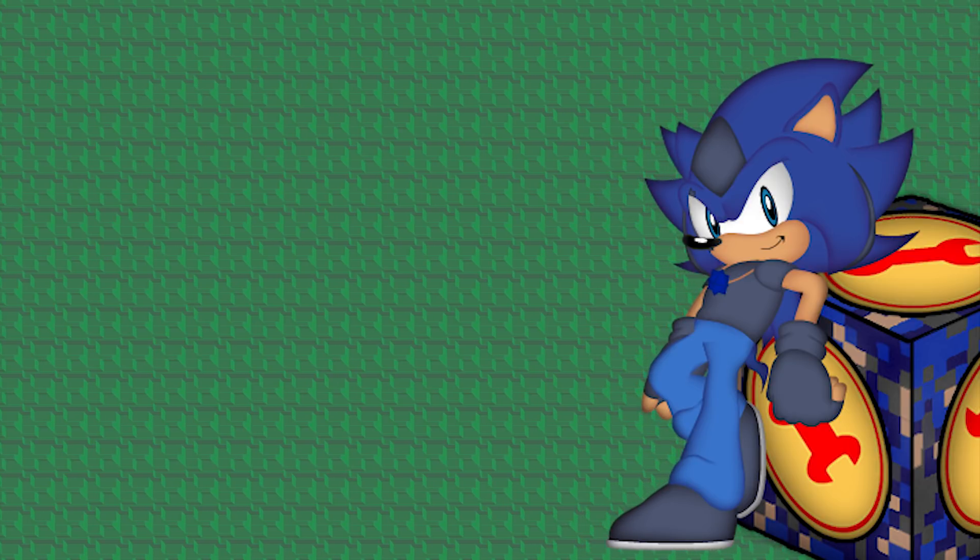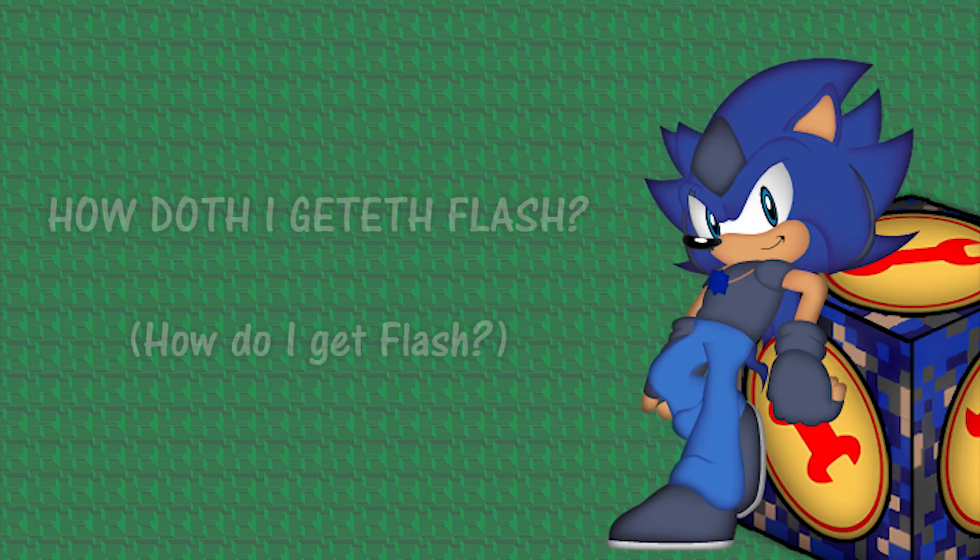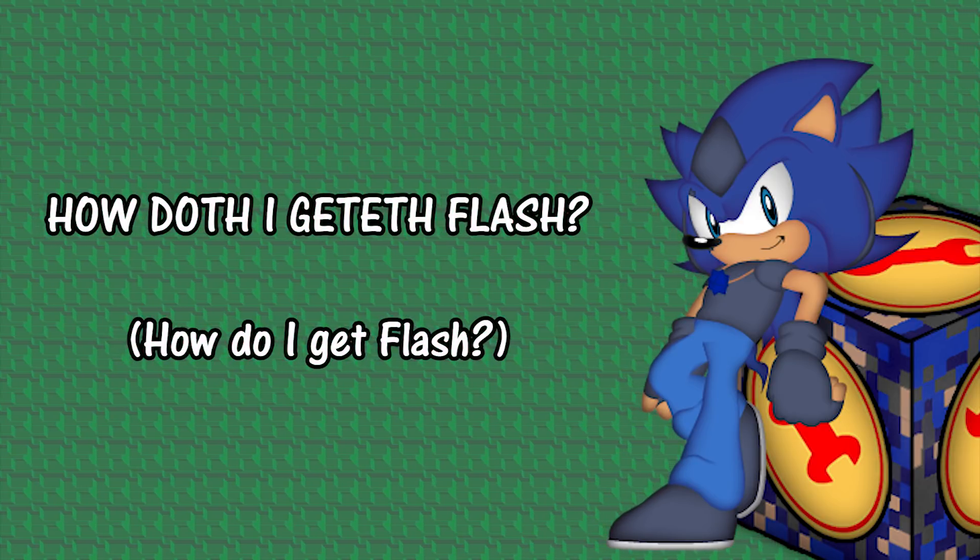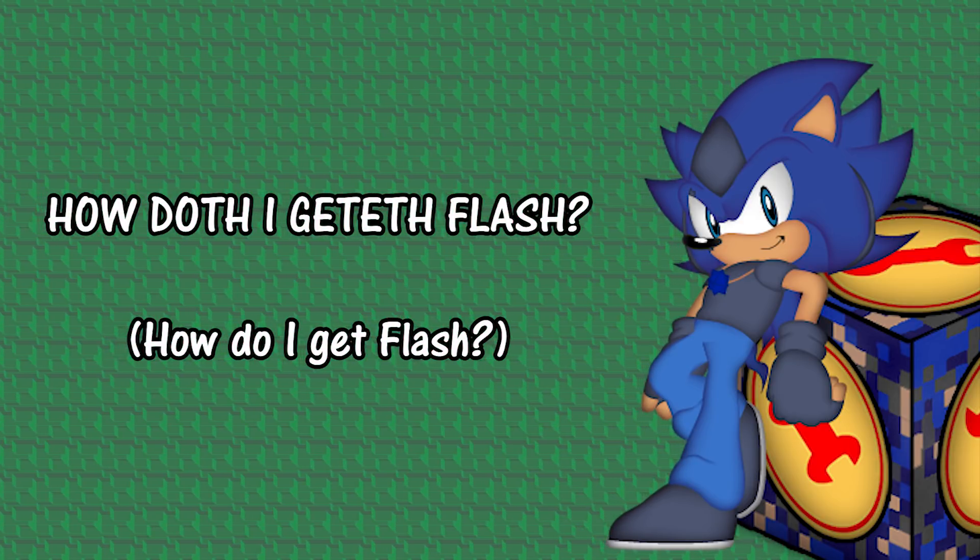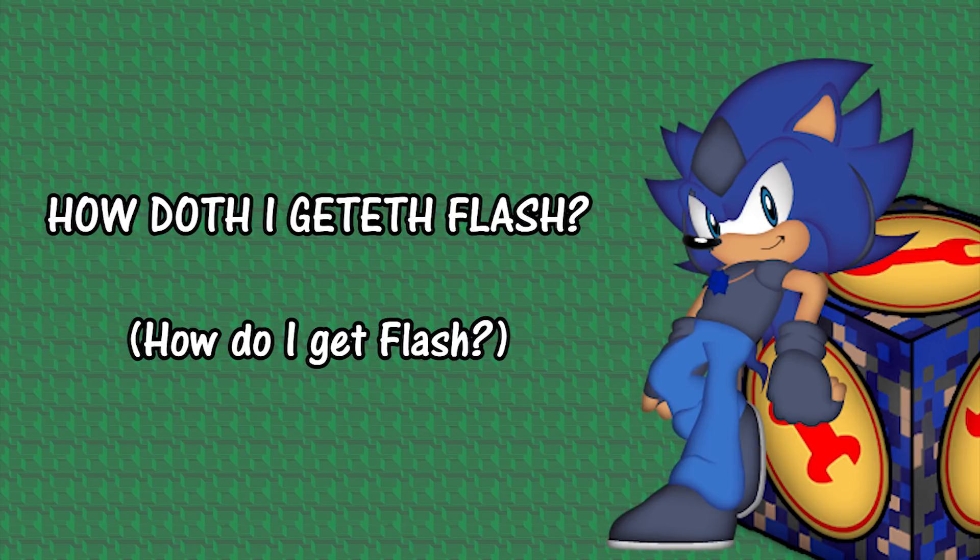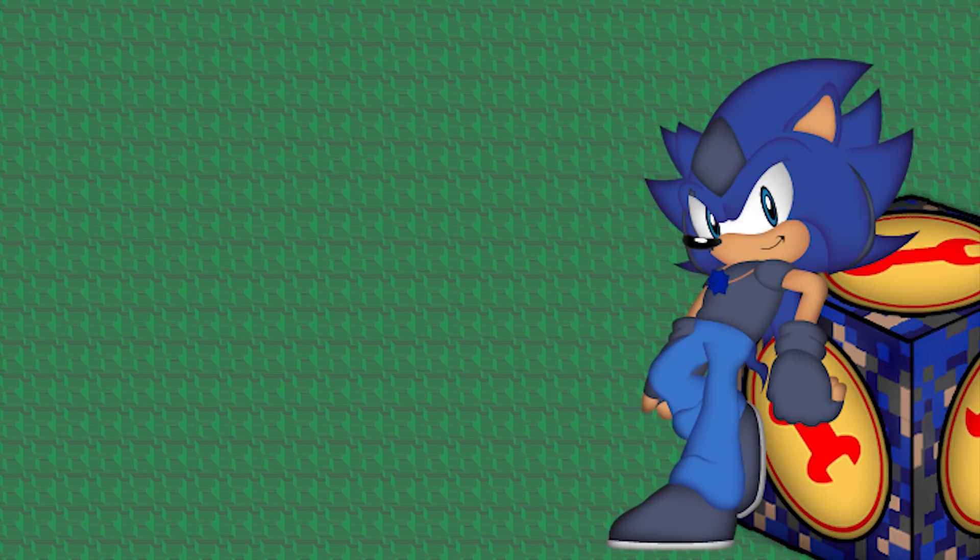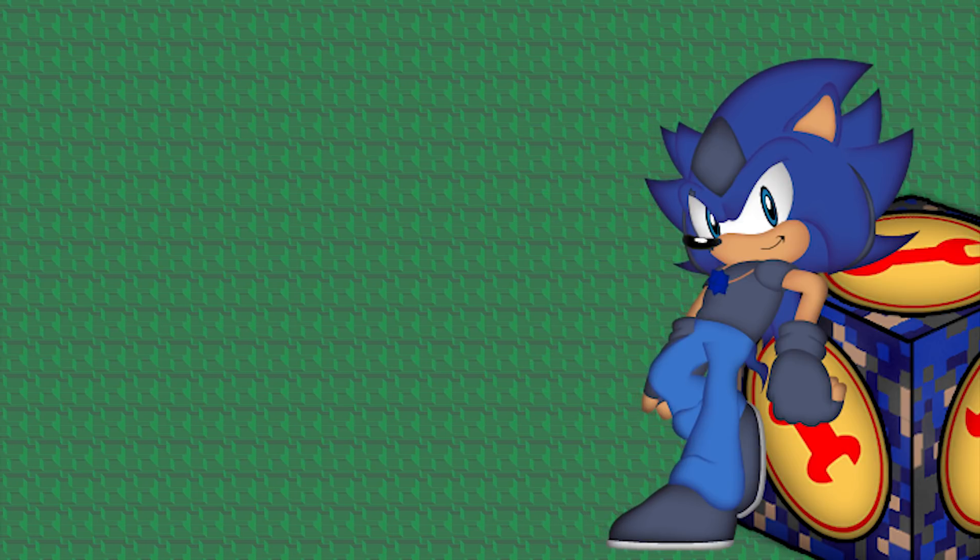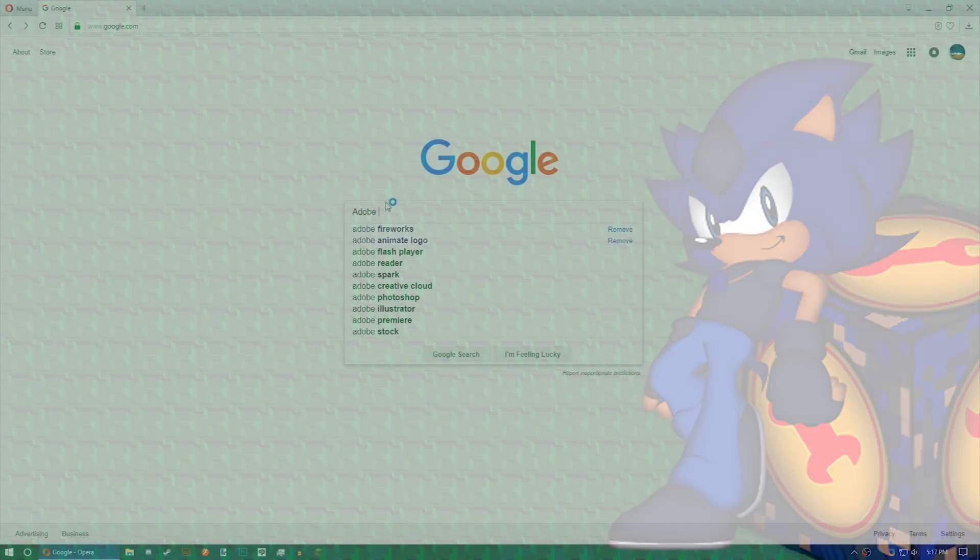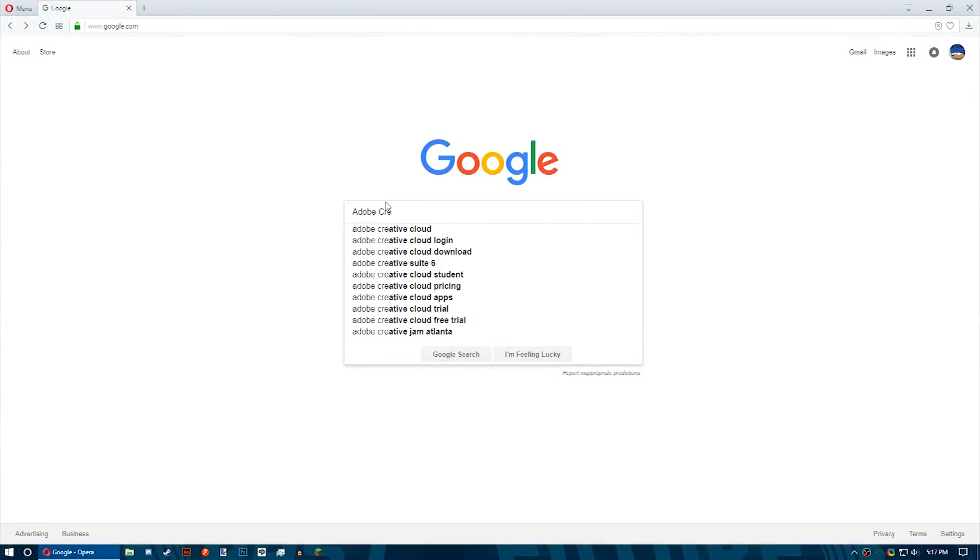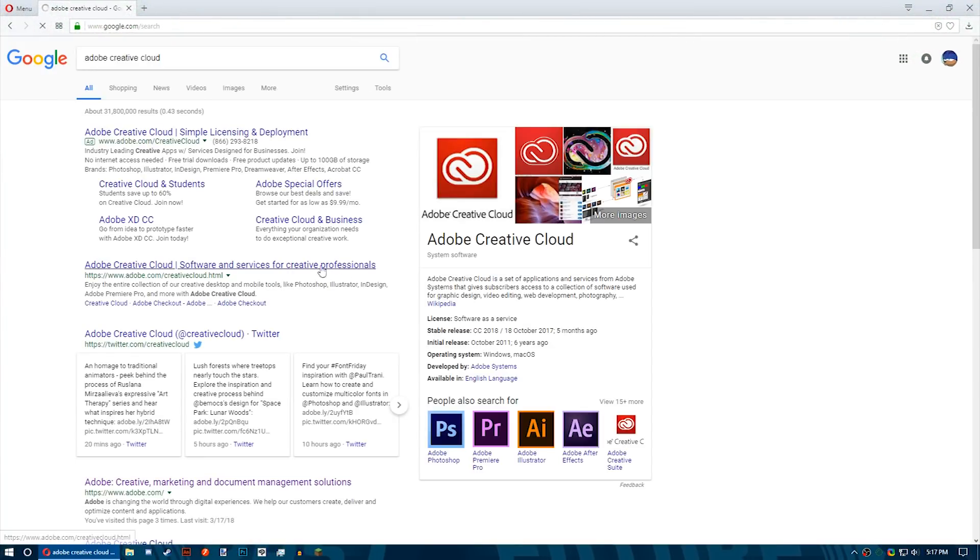Now your first question is probably going to be, how do I get Macromedia Flash 8 or Adobe Animate CC? Well the proper answer is that you go to Adobe's website and purchase a subscription to the Creative Cloud for access to all or just one of the programs that they offer.